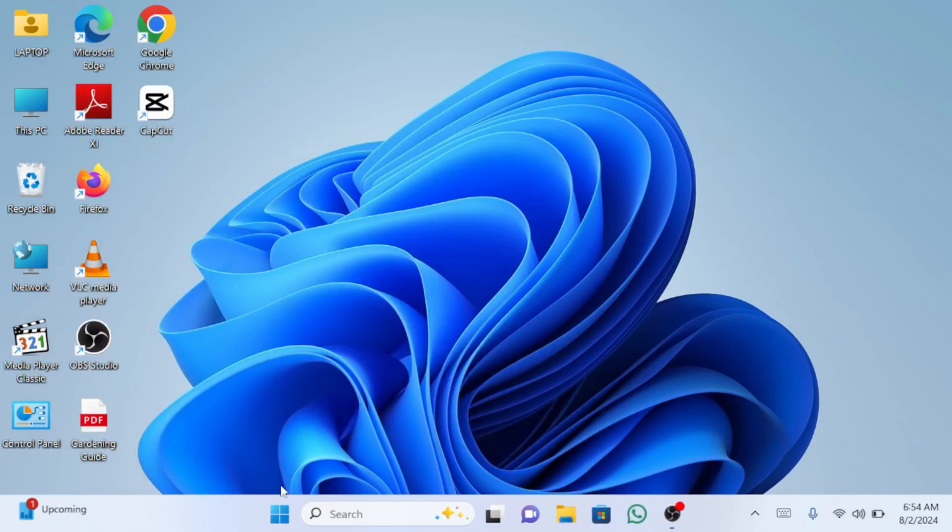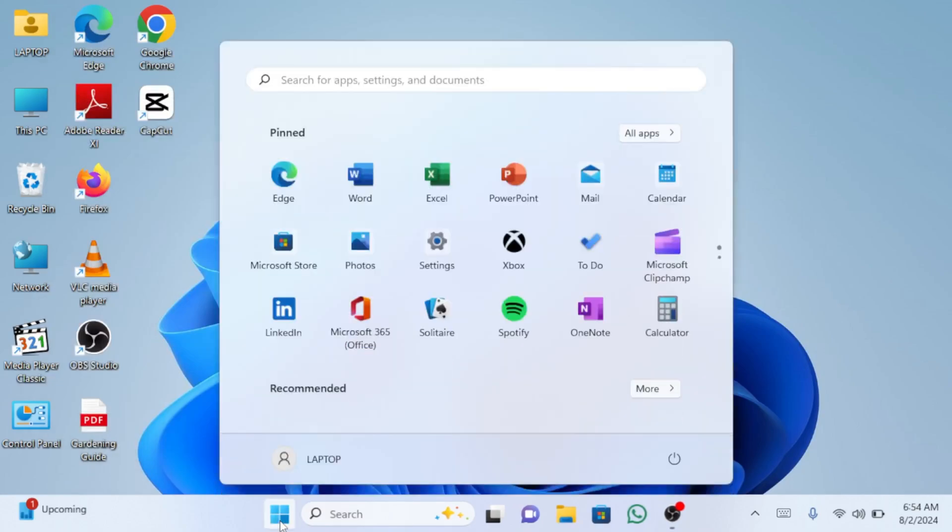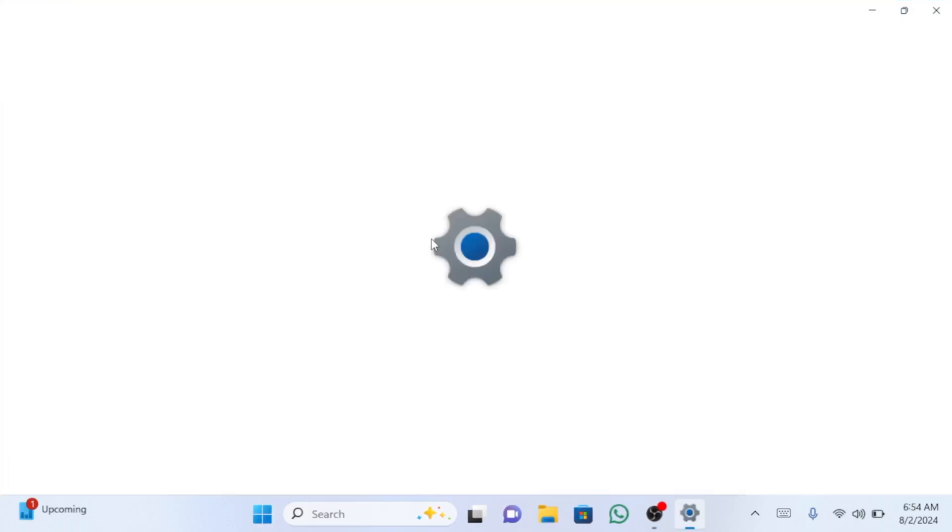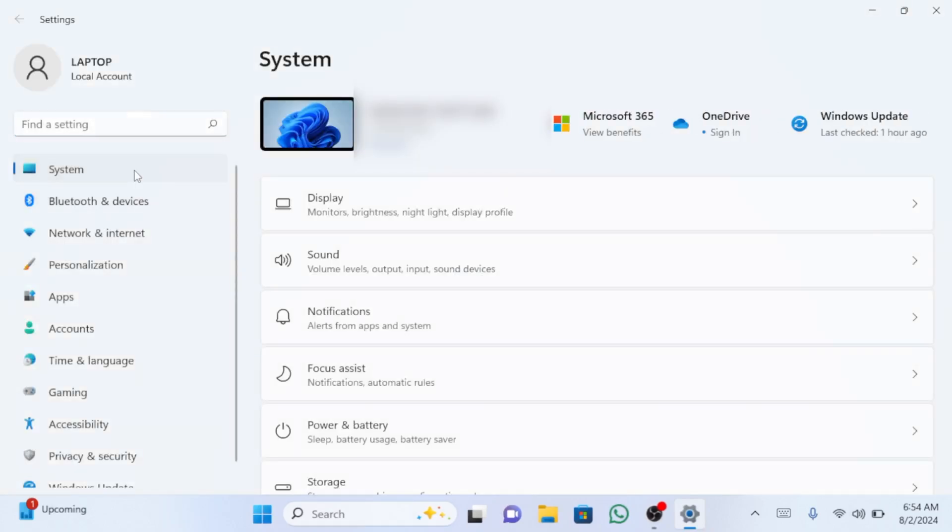Finally, click on start menu again and go to settings. On the left side, select system and now click on troubleshoot.